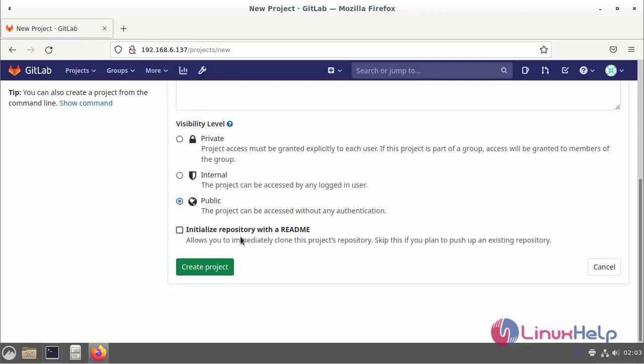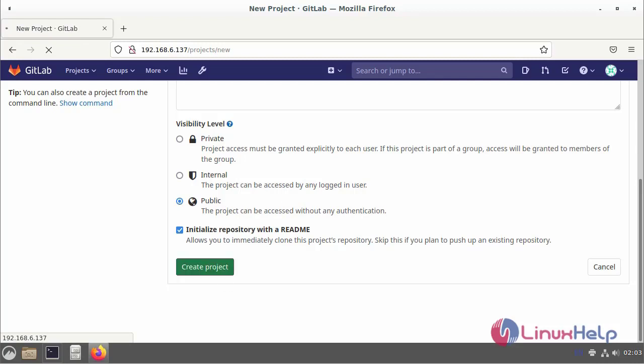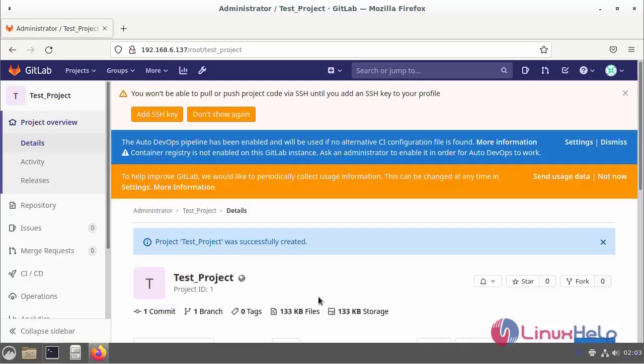Next, initialize the repository with the readme and create the project. The new project was created successfully.